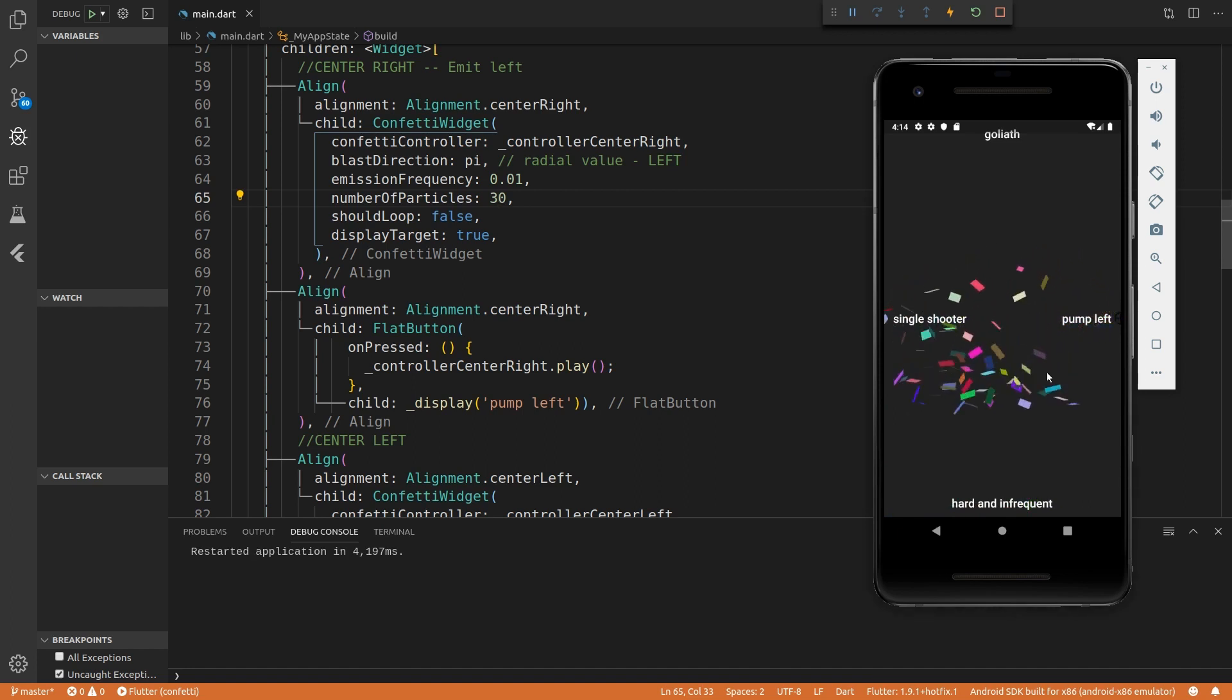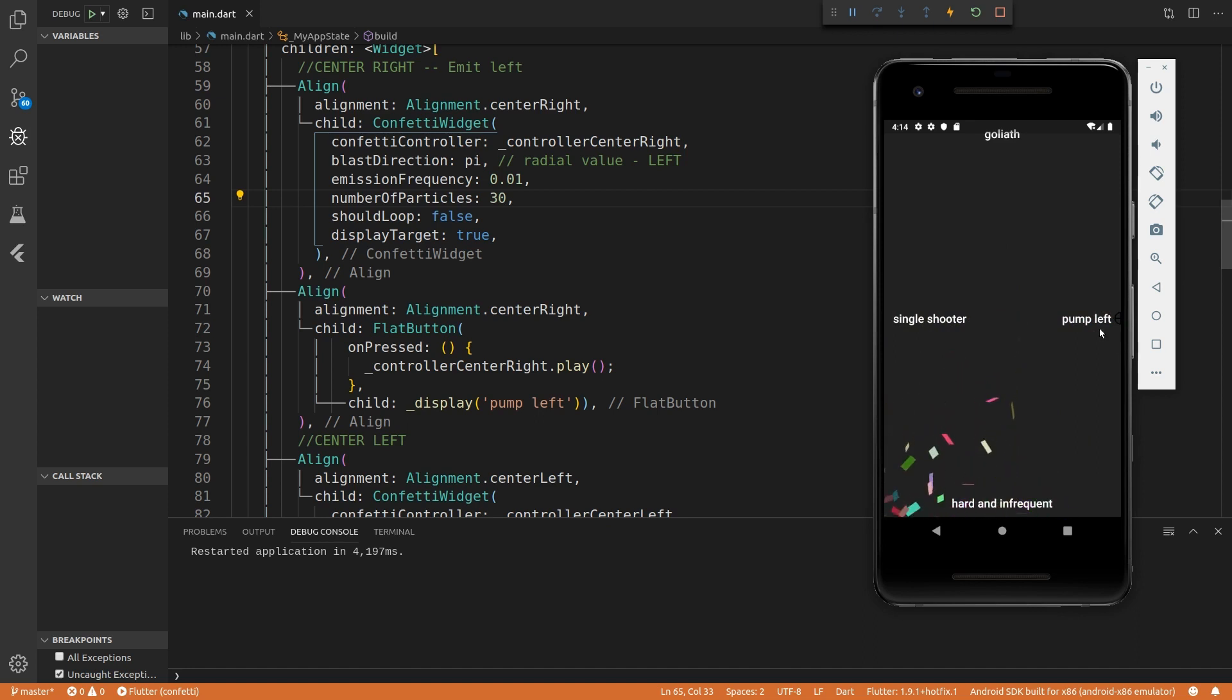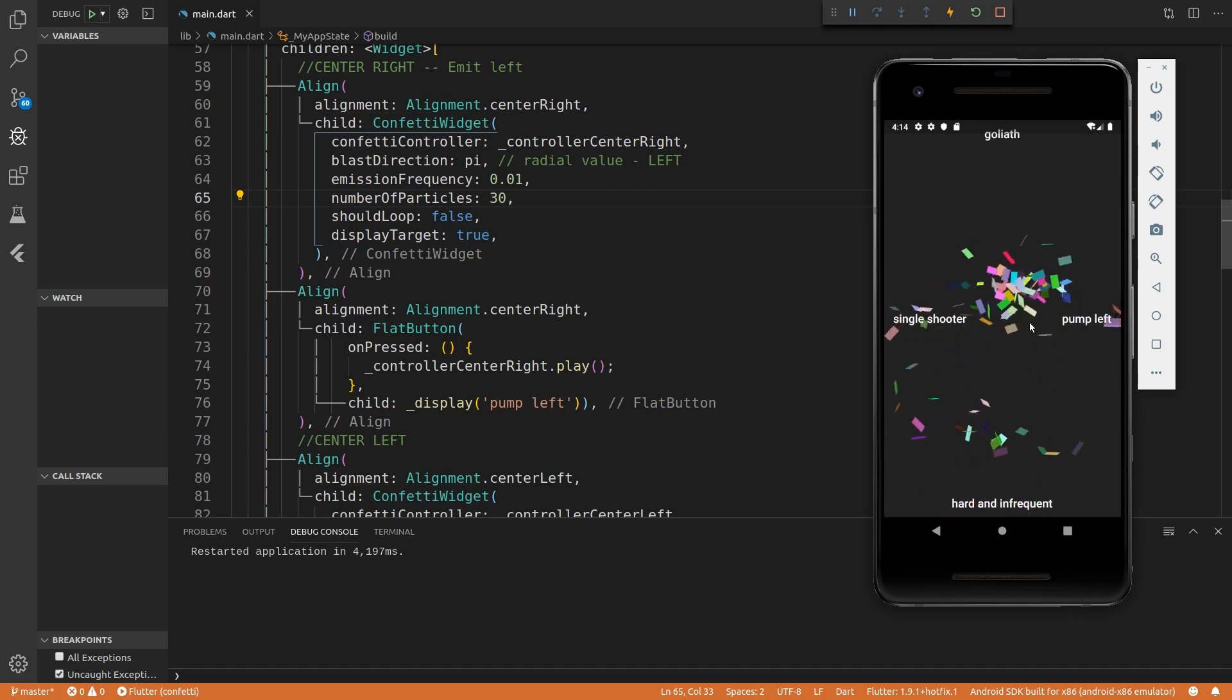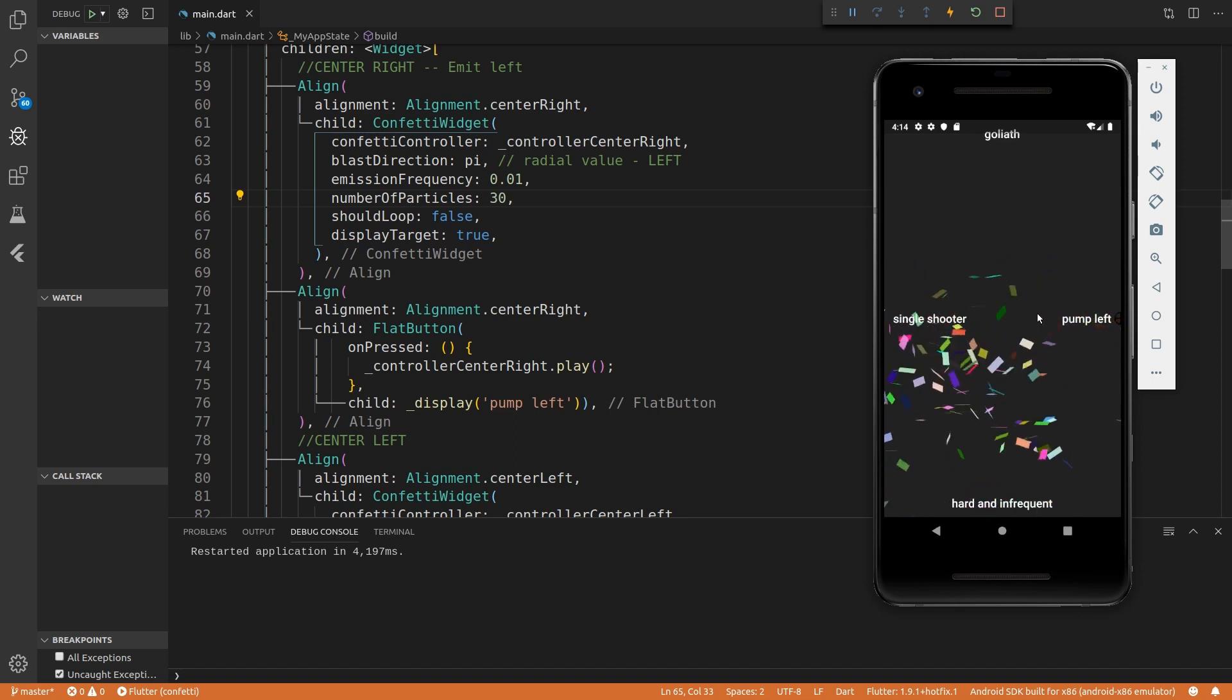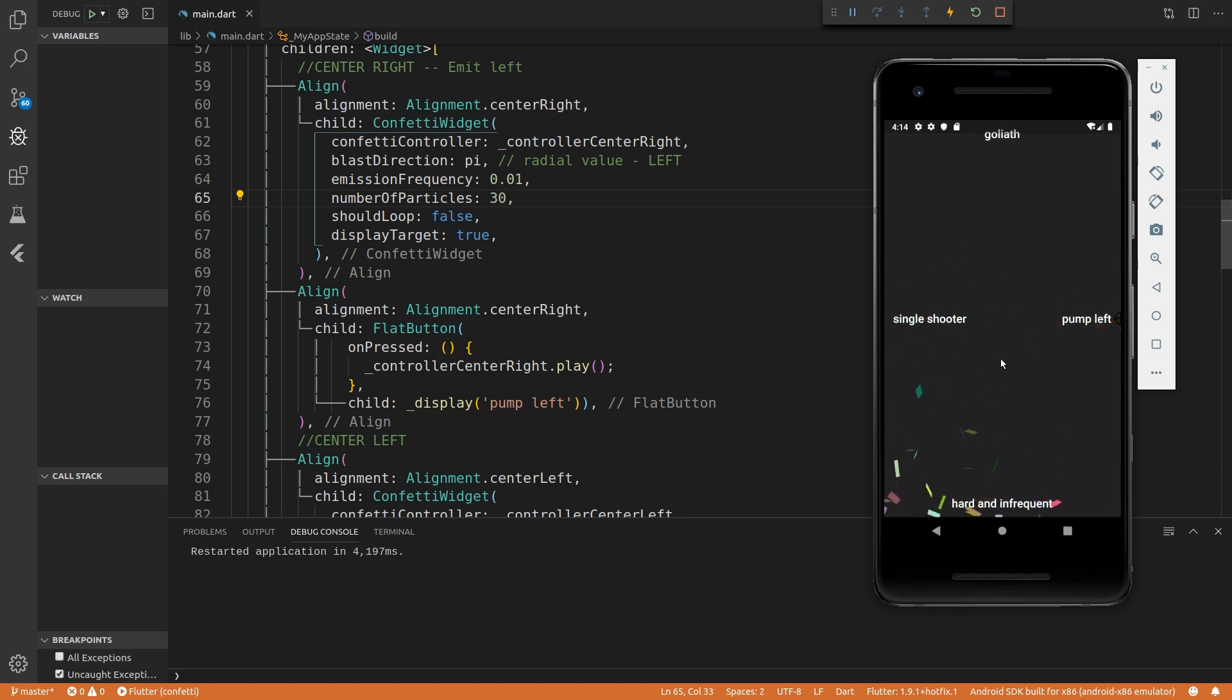Now you can see it's shooting out more confettis, but it's shooting it out at a fewer frequency. It's not as often. So this is just a way you can customize it.